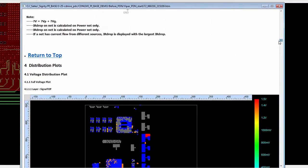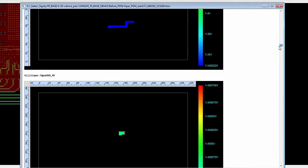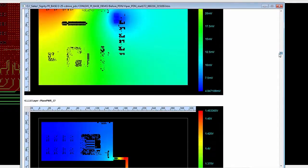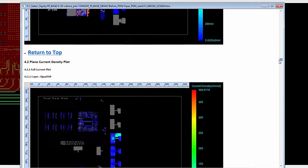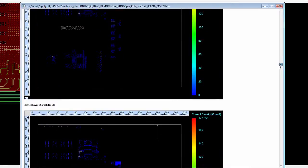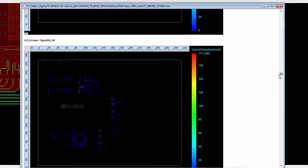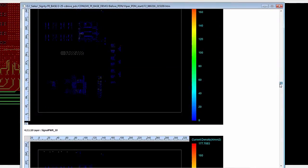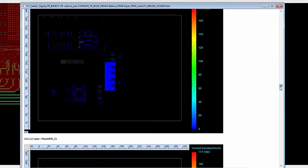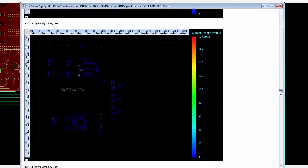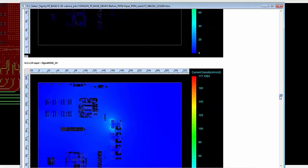So this is a full comprehensive HTML report listing the stack up, the VRM source sync setup in the design, and then voltage and current distribution plots for every layer for every net being analyzed in the design.